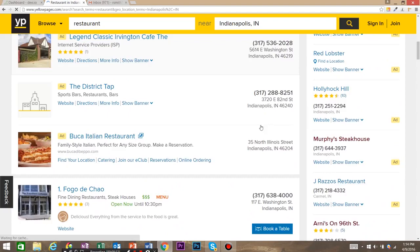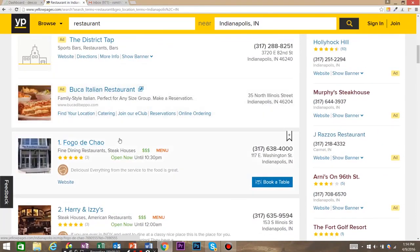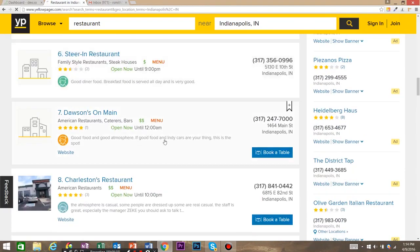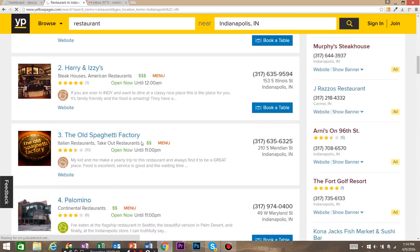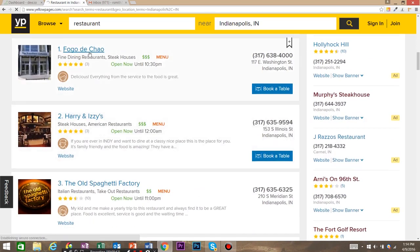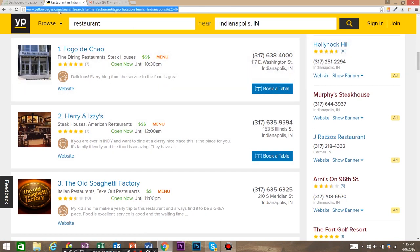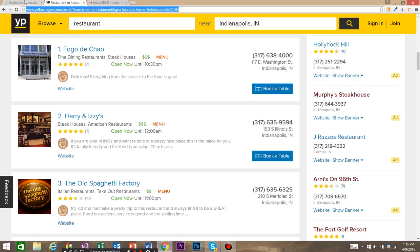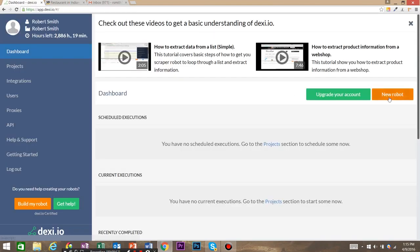As you can see, we've got right here some results from our search. We want to go ahead and extract some information about these restaurants. We're going to want to grab the name, the phone number, and the address for maybe a mailing list. So the first thing we want to do is copy the page that we want to scrape with Dexy.